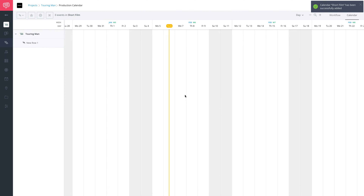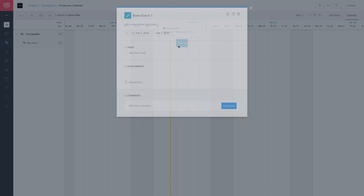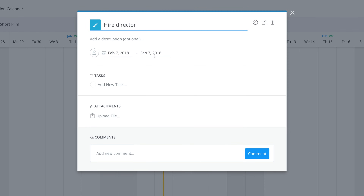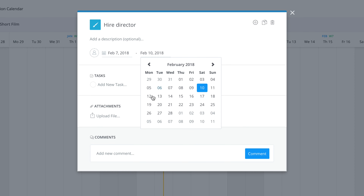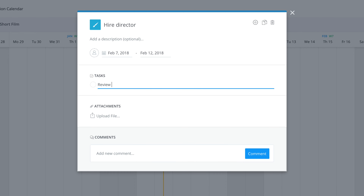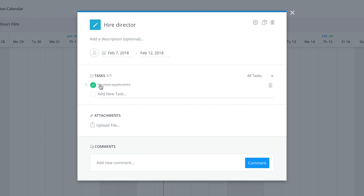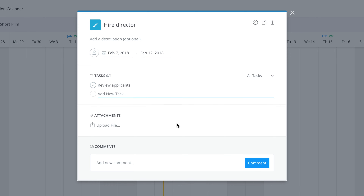The next thing we're going to go over is how to create an event. All you have to do to create an event is click. Let's call it hire director. Here we can enter a date range and customize how long we want this to be — maybe three days. I always like to give myself longer just in case, so I'm going to go through the weekend. We can also add tasks, such as review applicants. Later, someone will be able to click off this task when it's done. You can remove a task or add a new task.